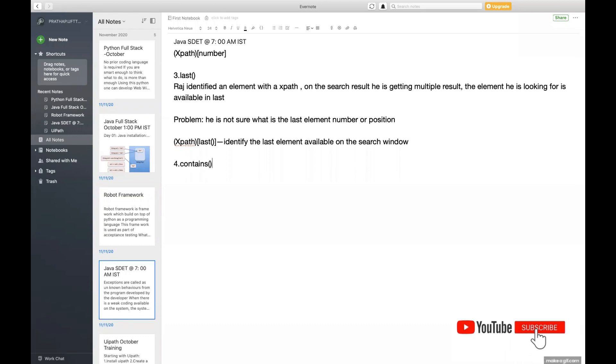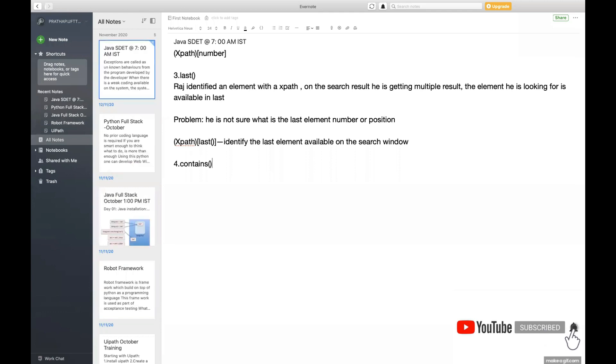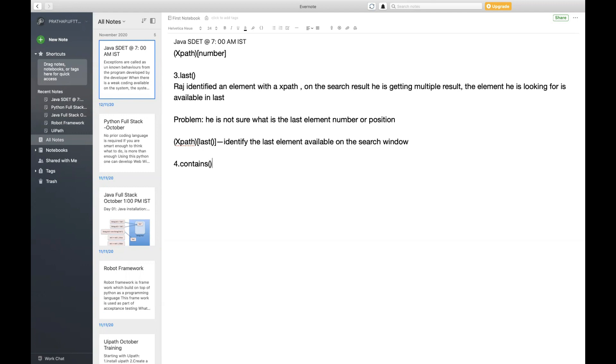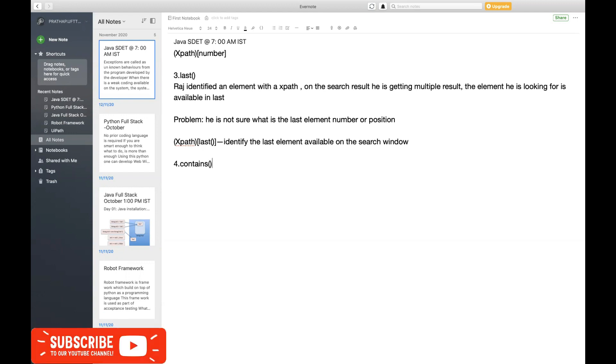If you're familiar with Java or Python, contains is a method which helps the user to search if any given word is available in the source string. It means I have a string and I want to search some word in that particular string. I don't know where exactly the position is, but I'm sure it might be available.